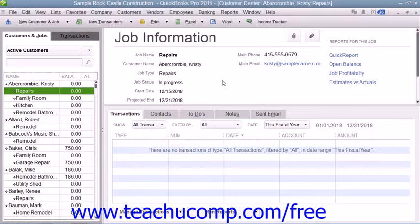If you assign job costs that you incur to the correct customer job, then the next time that you create an invoice for that customer job, you can bill for the job costs.